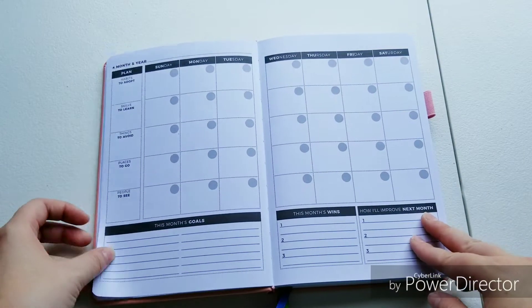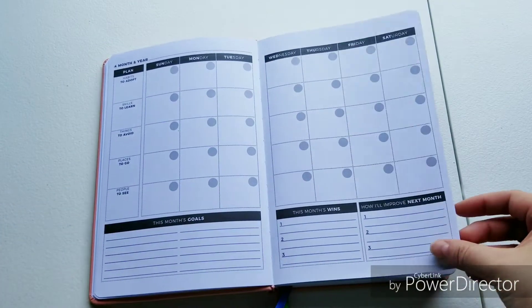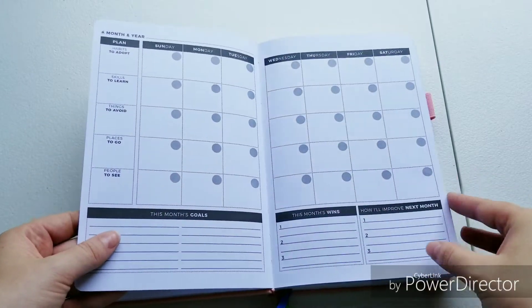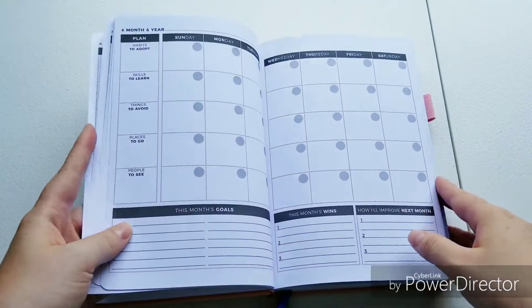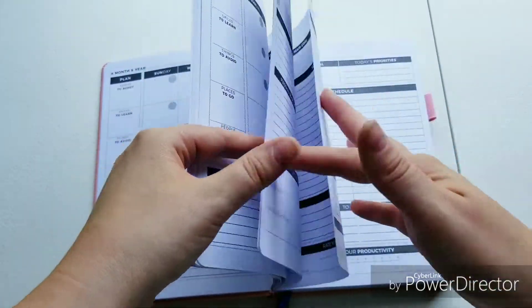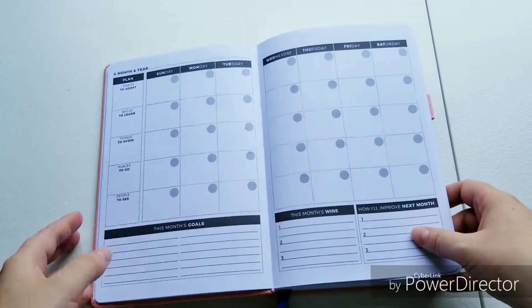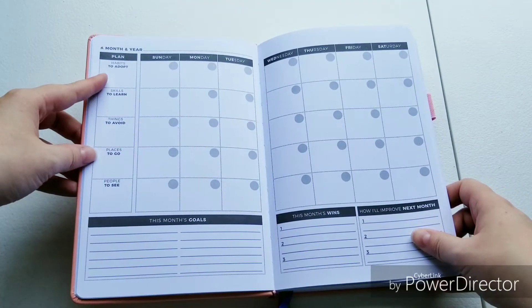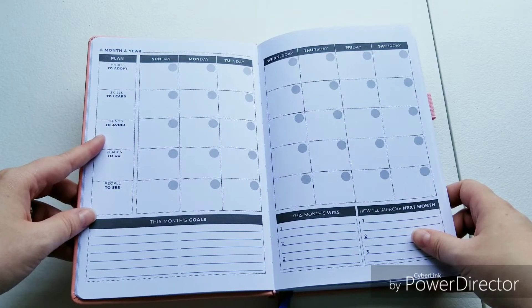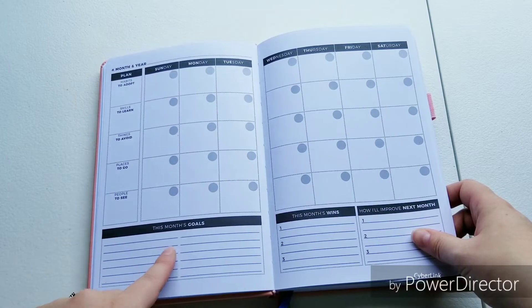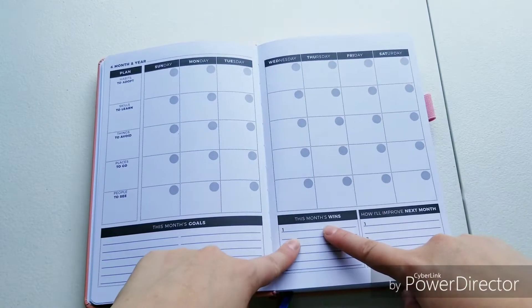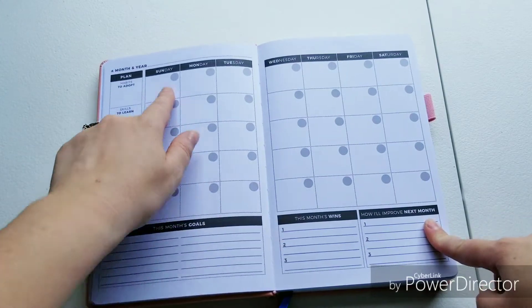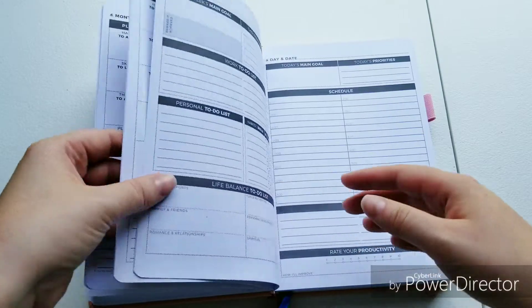And then we go into the month. It goes into the months of the year first, so you have 12 months. They're undated. This will last you 12 months. On the side it says habits to adopt, skills to learn, things to avoid, places to go, and people to see, this month's goals, this month's wins, how I'll improve next month, and then you date it and do your stuff. That's for every single month.